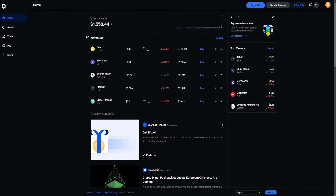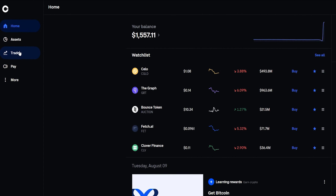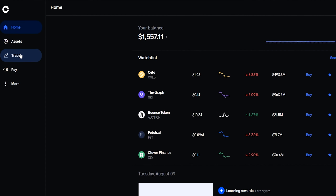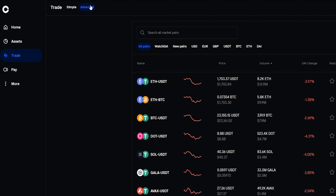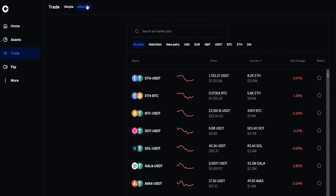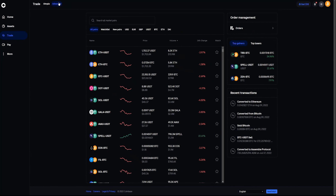Let's go ahead and close this out. To toggle Coinbase into advanced mode, simply come over here on the left-hand side and click on Trade. Up at the top, you'll see we're currently set to Simple, so we'll go ahead and select Advanced. Now we've toggled Coinbase into advanced mode.